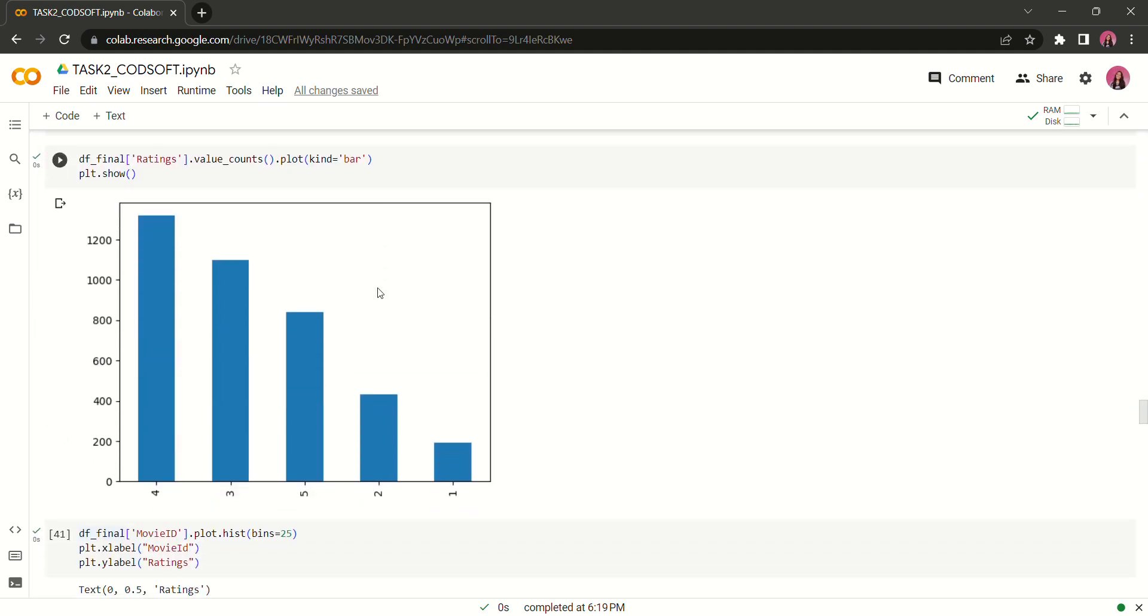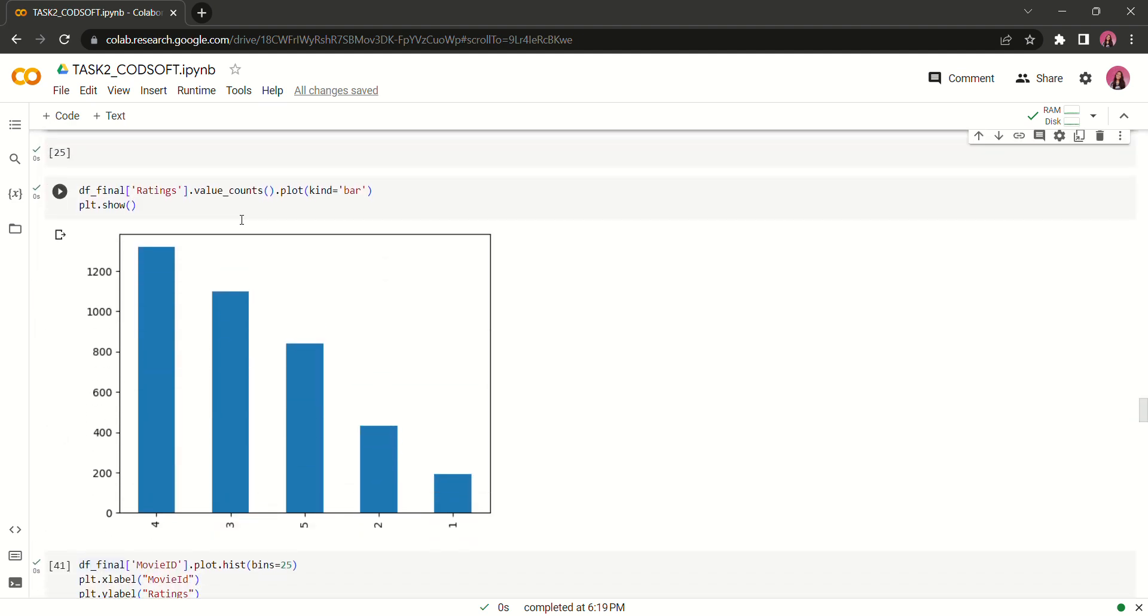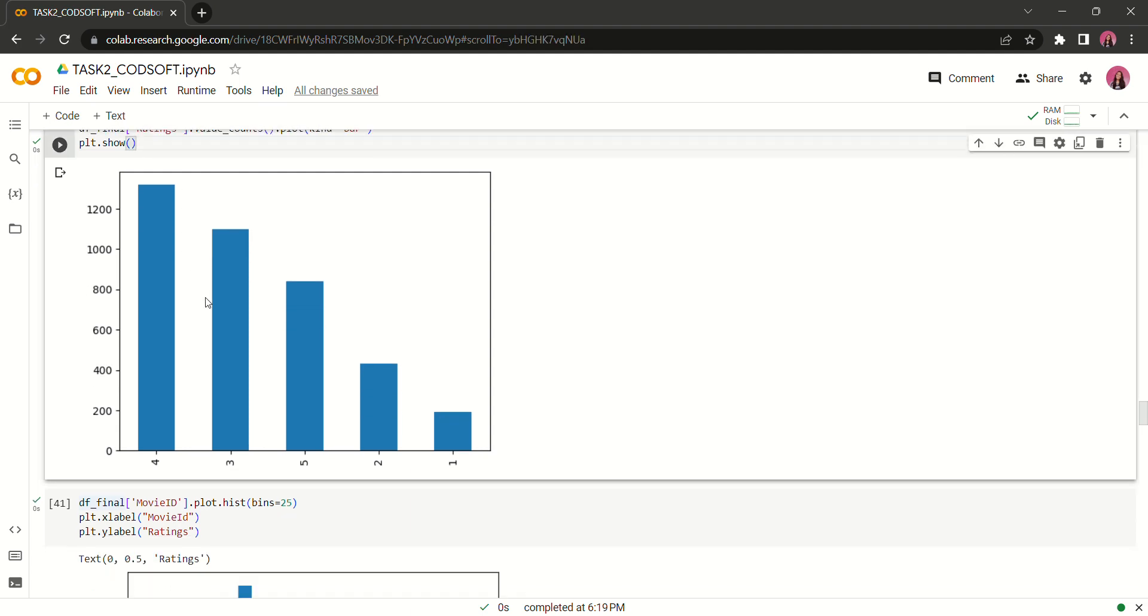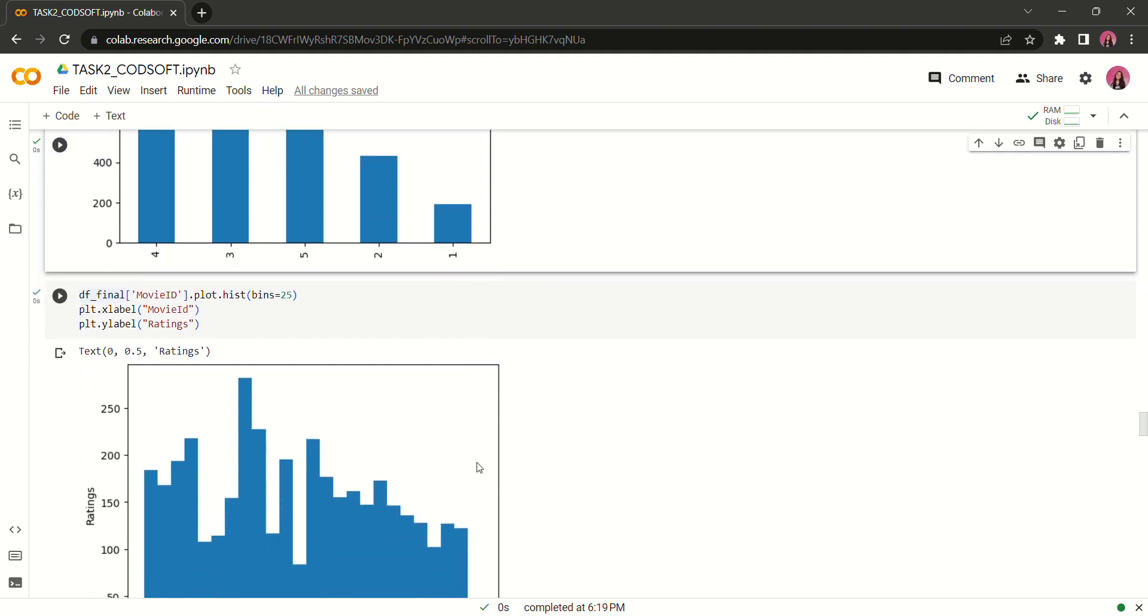What are our next observations? Let's see the ratings value count. The result is that rating number four is the highest rating that has been given from various kinds of people - male, female, 20 age person, 30 age person. Number four rating has been given more priority, then number three, then number five, then number two and then number one.